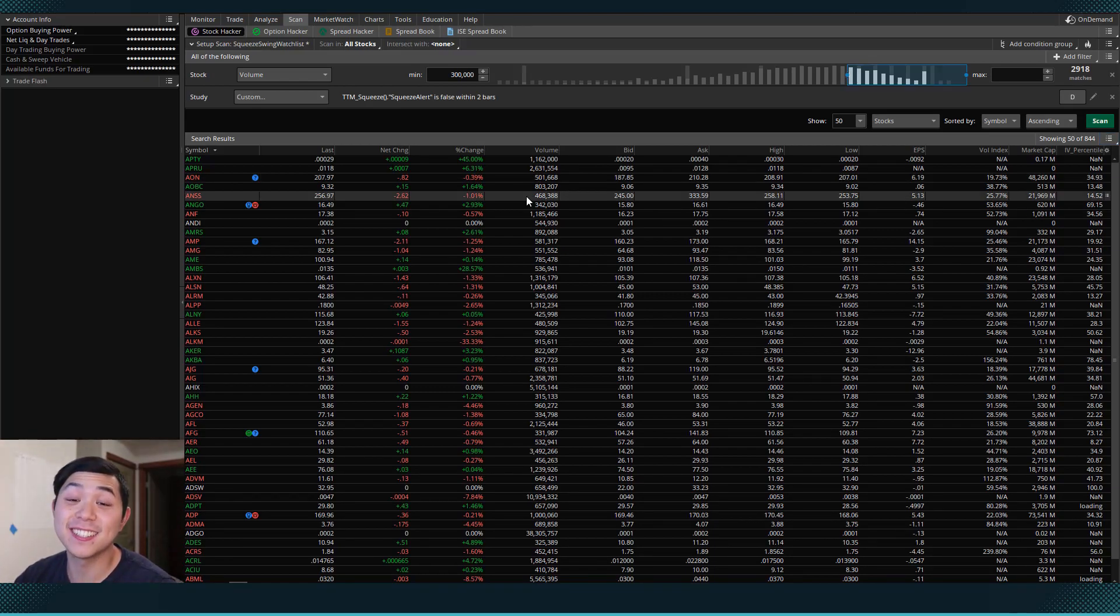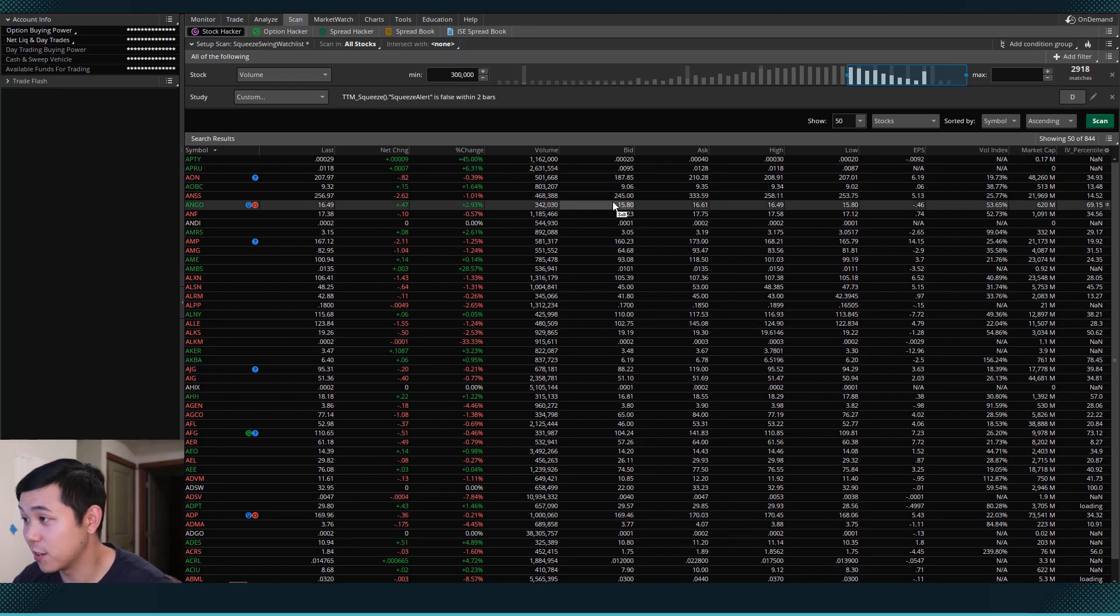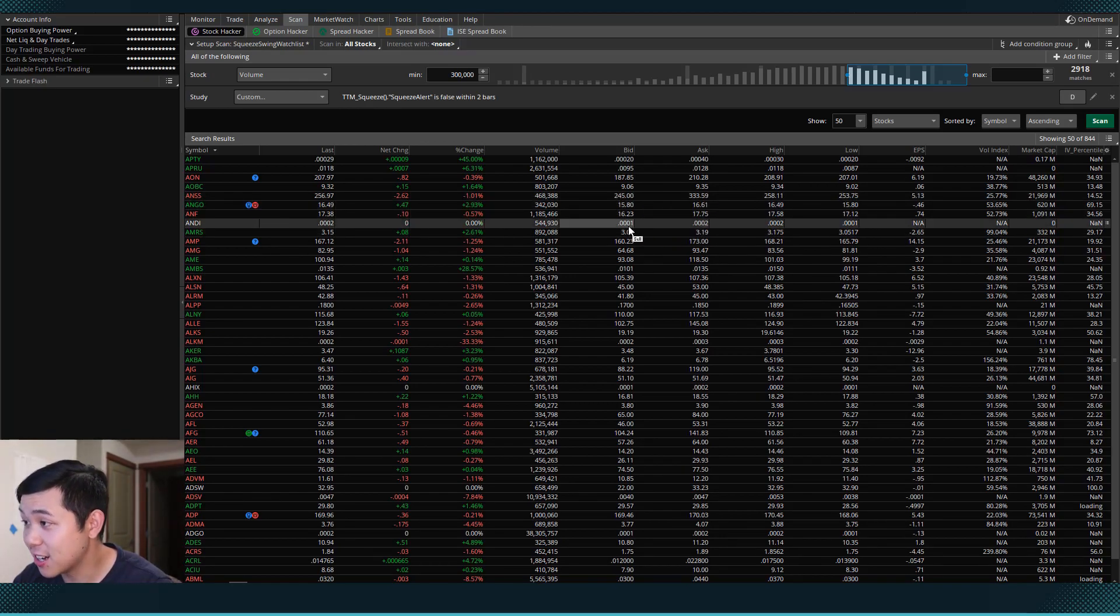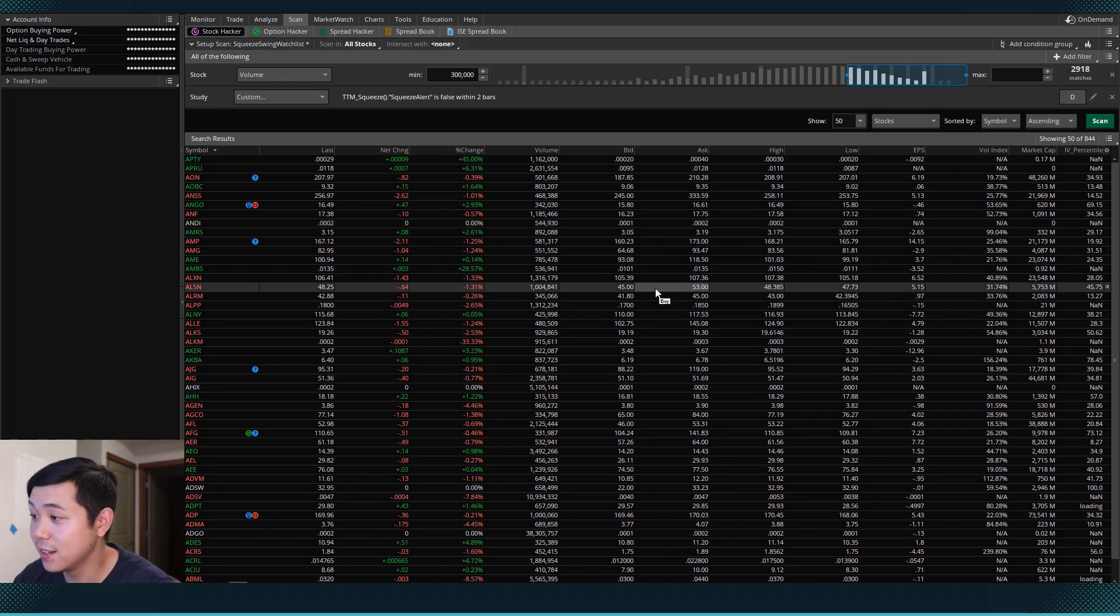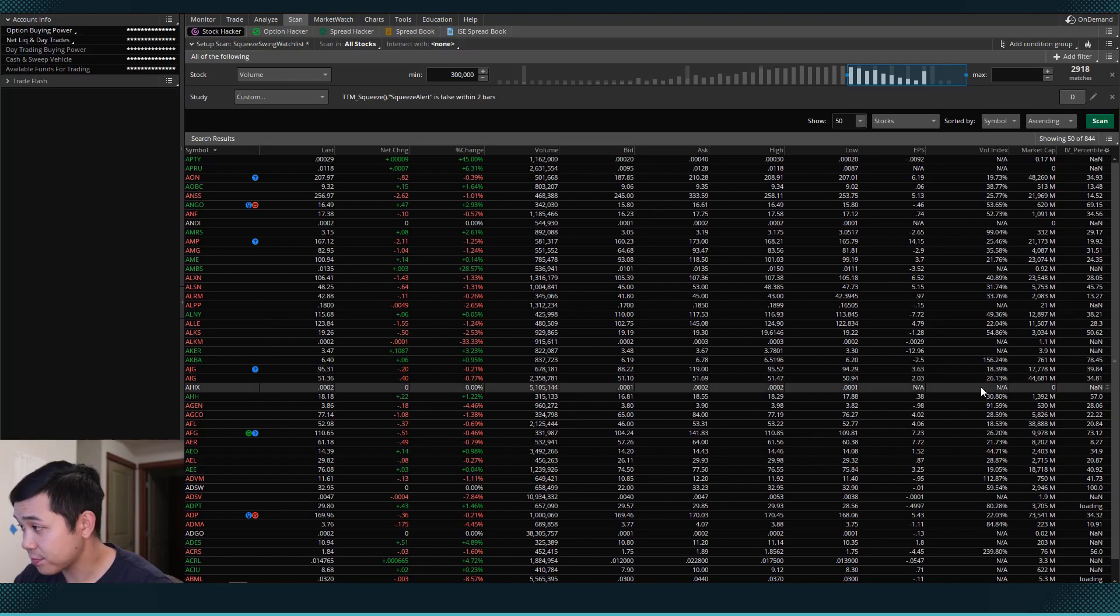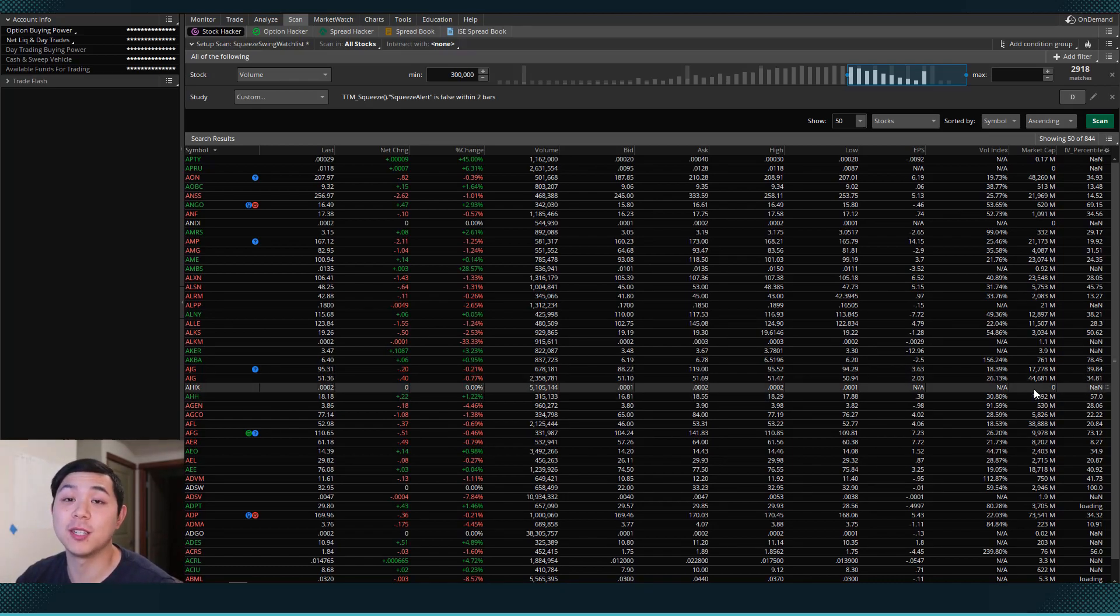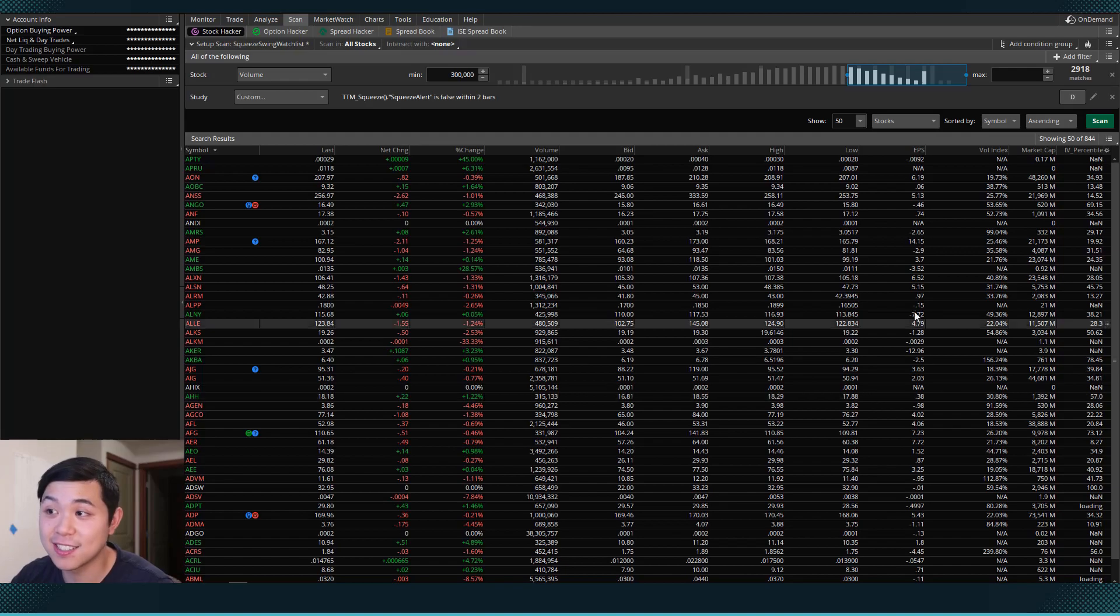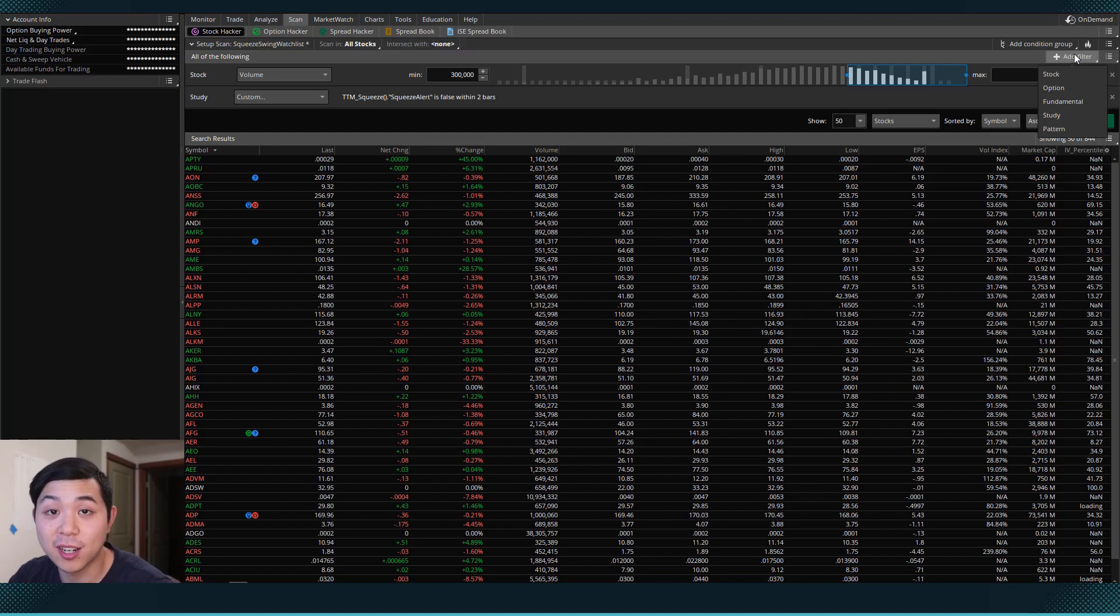But some of these stocks aren't the best. If you look at some of them, some of these are penny stocks. This one's bid and ask are 0.0001. Some of them have zero market cap. So we don't want to be trading any stocks like that. So the next filter that I want to add would be a minimum market cap.